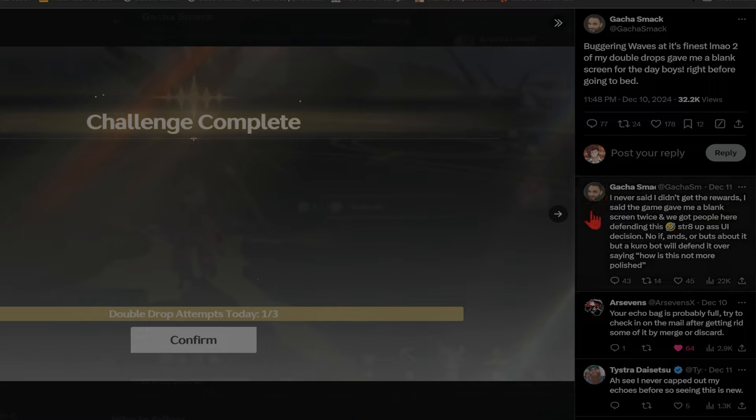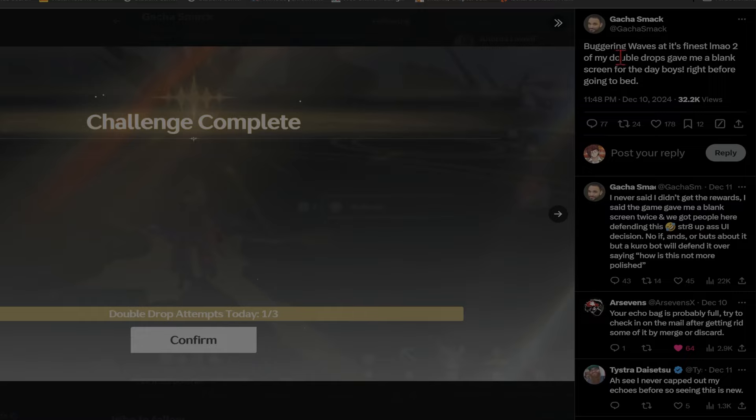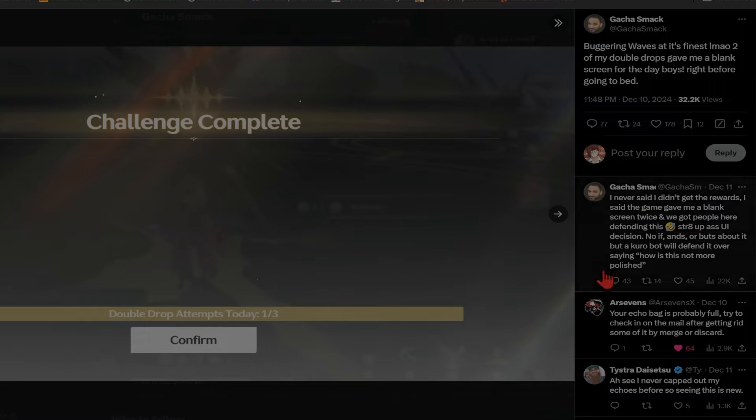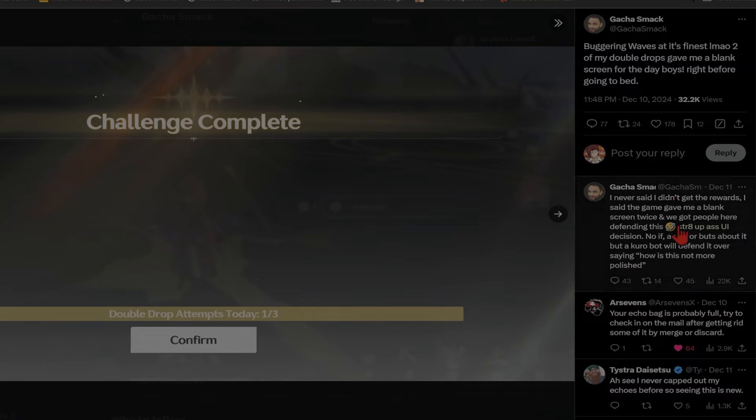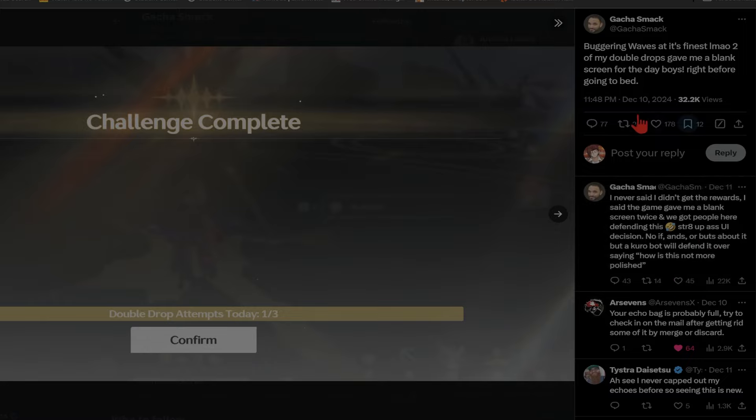But this man makes a comment talking about bugging Wuthering Waves, saying 'I cleared out all my relics, my echoes, I can't get any more and that's why it's bugging Wuthering Waves.' Everybody is saying 'what are you talking about bro, that's not true at all.'